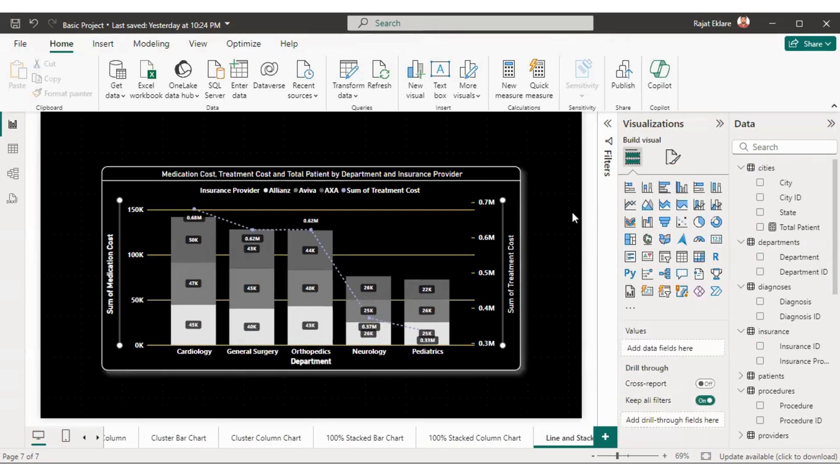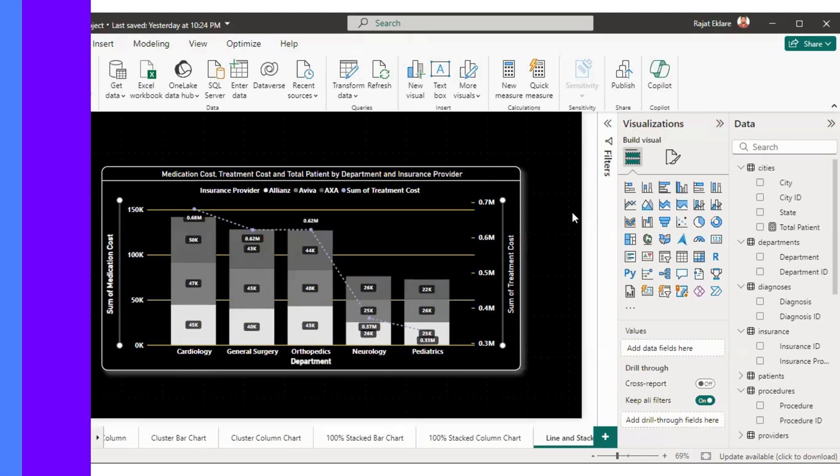This is the final chart we have prepared today. If you have any doubt about how to use and format the line and stacked column chart, you can comment in the comment box — I'll be happy to help you. I hope you have liked today's video. Thank you for joining with me.